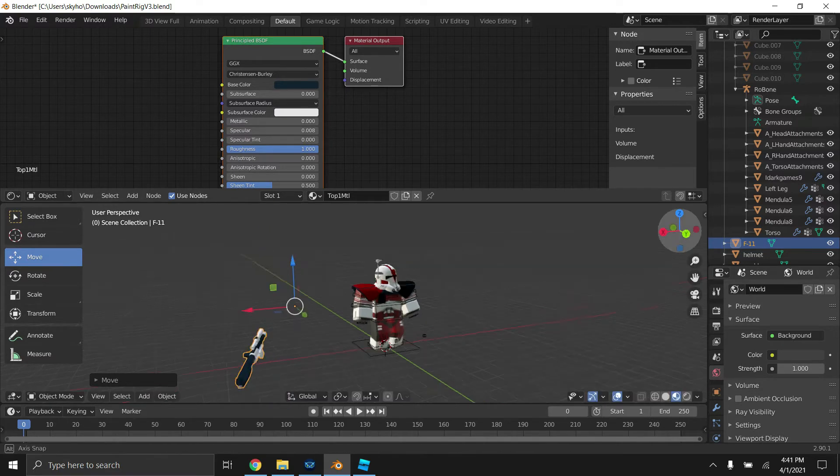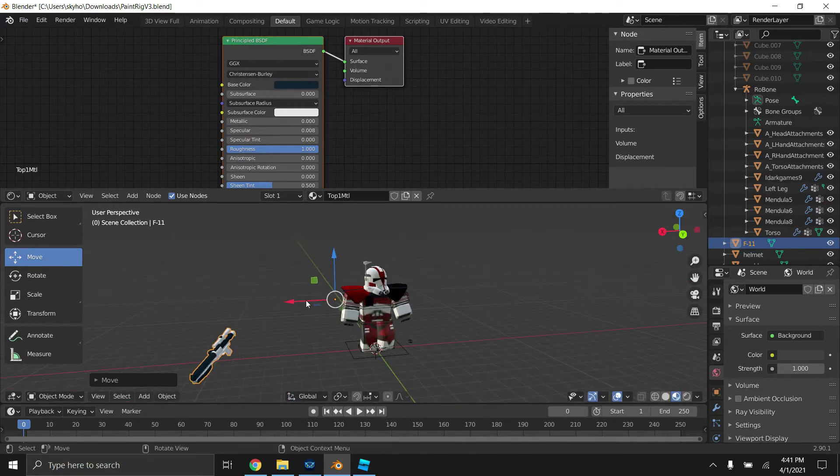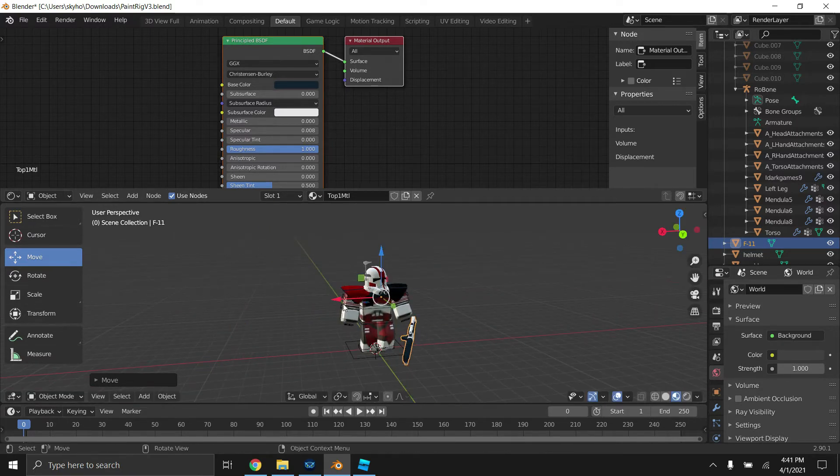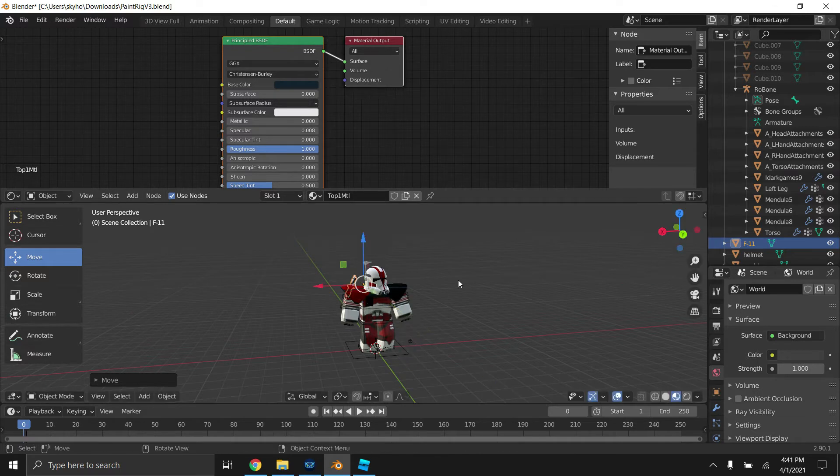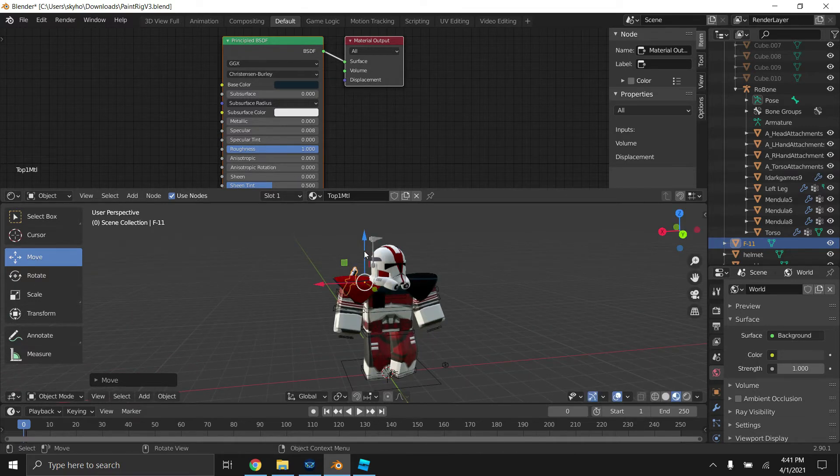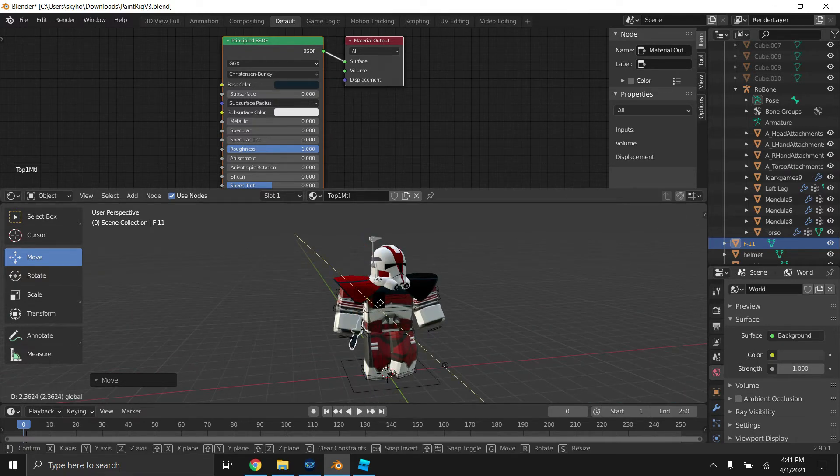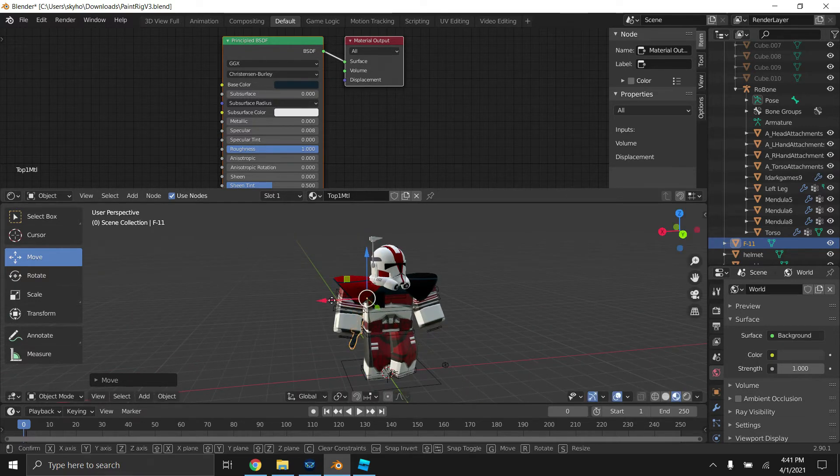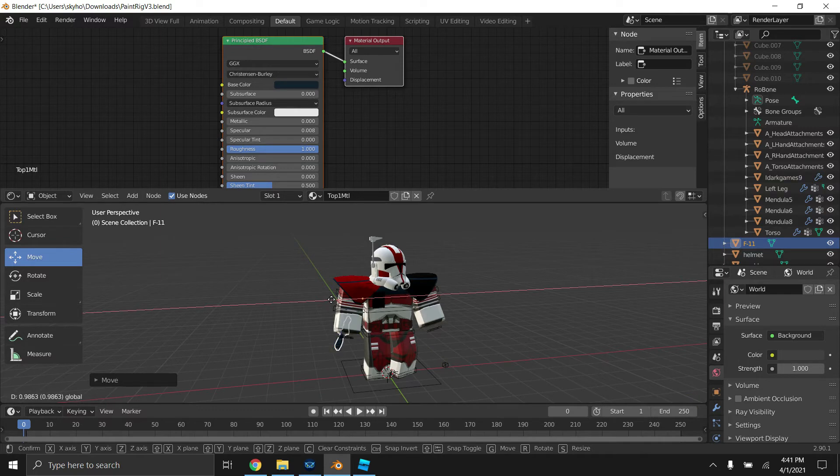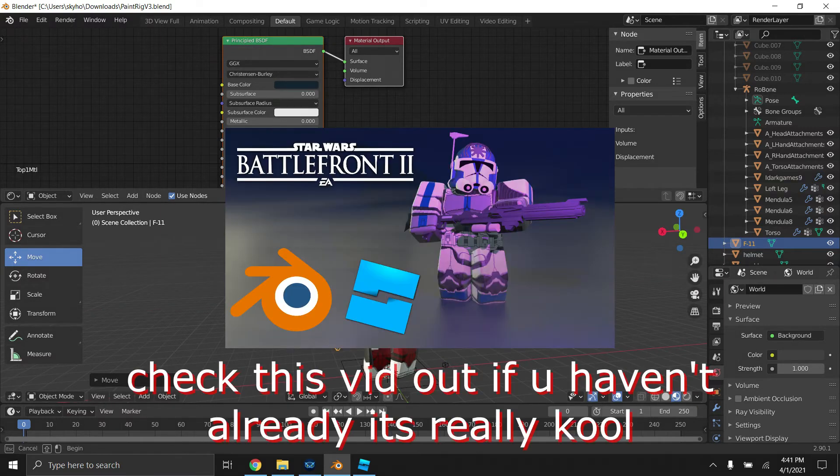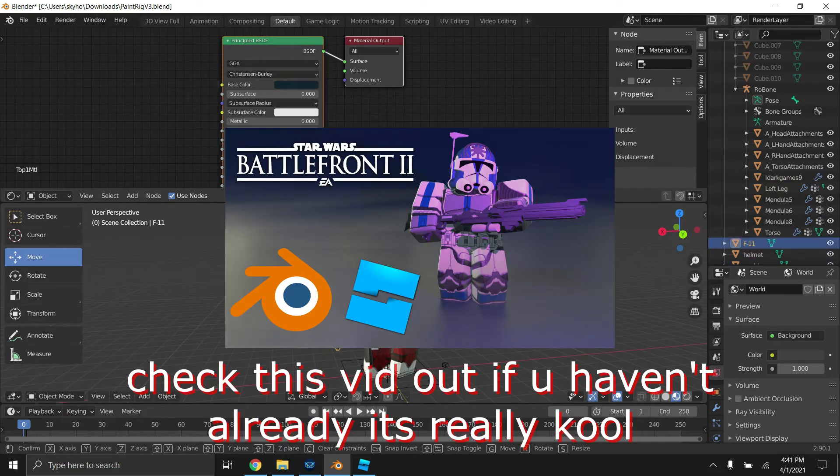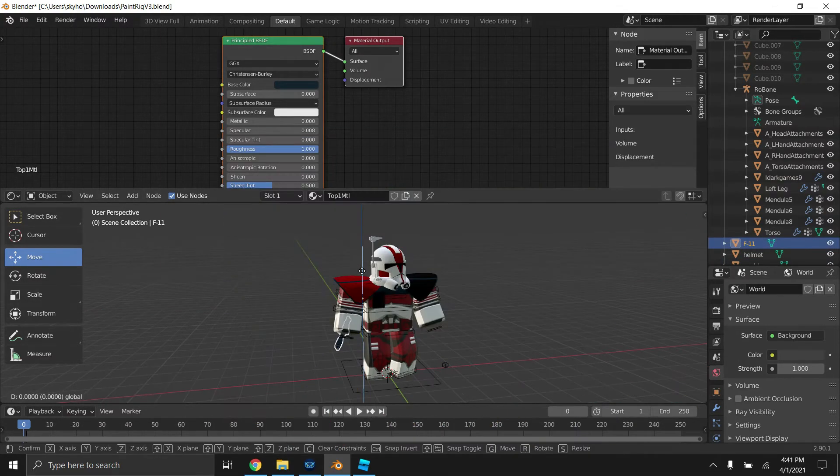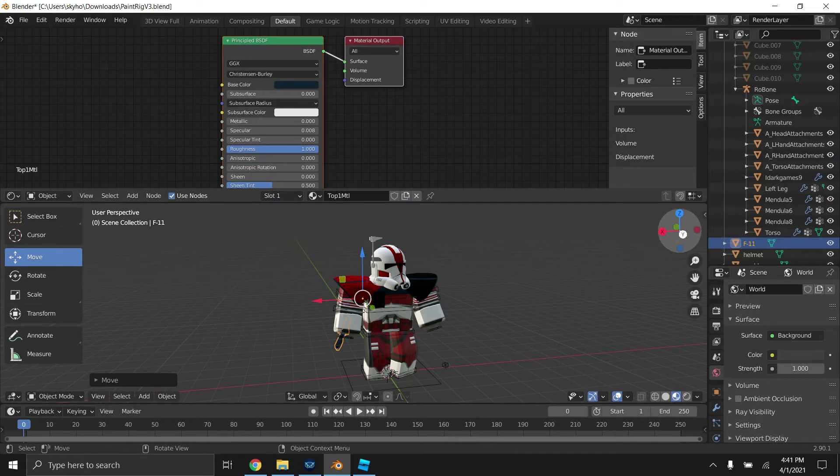There is a very easy way to move the gun around once you get it close to your guy, whether it be a Coruscant Guard like I'm doing or a 501st Trooper like I did in my speed GFX video.